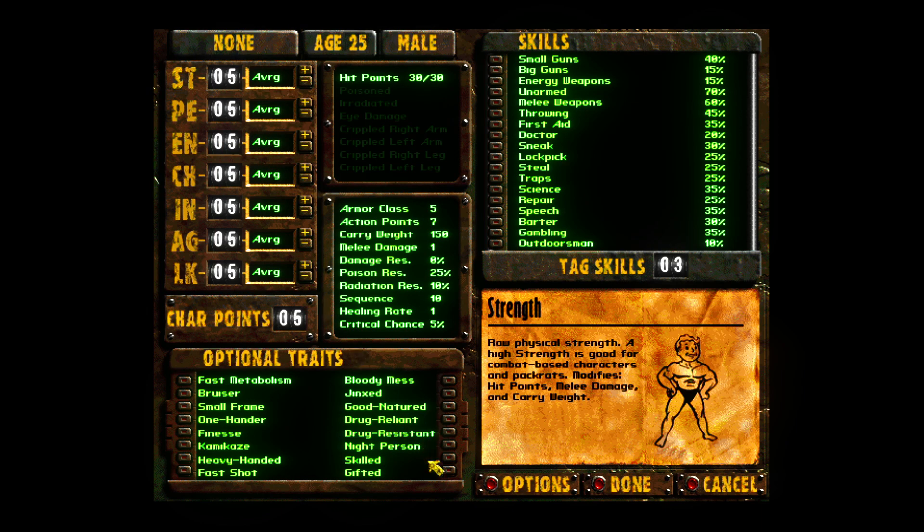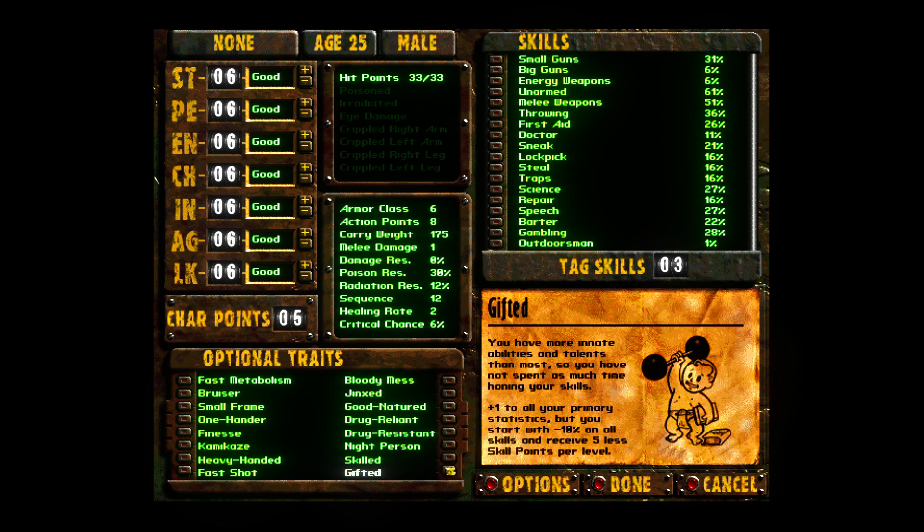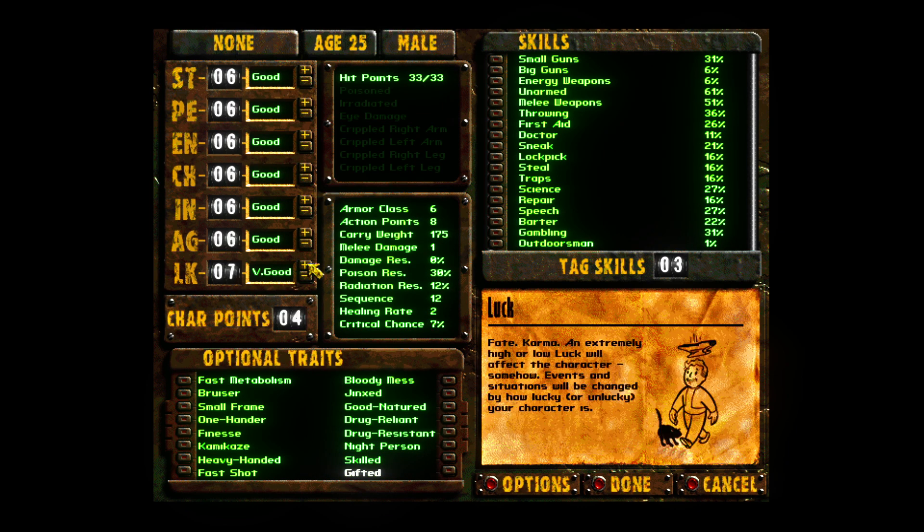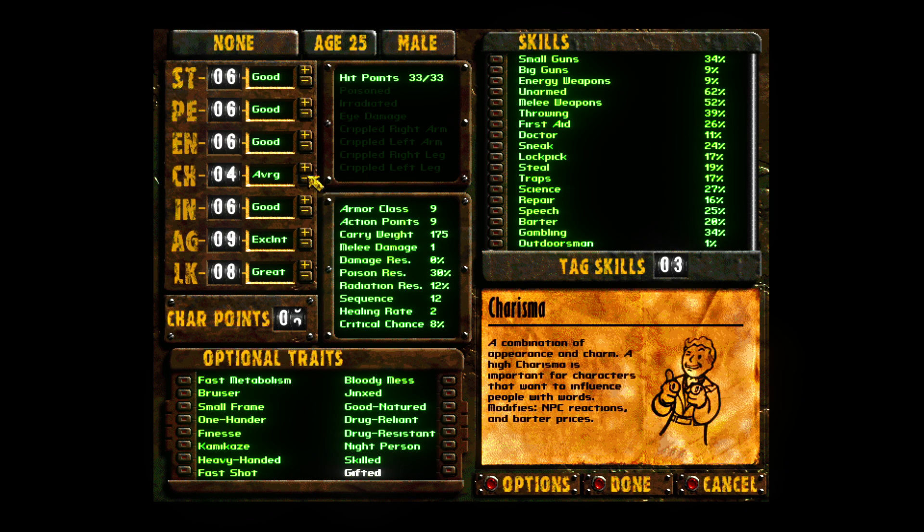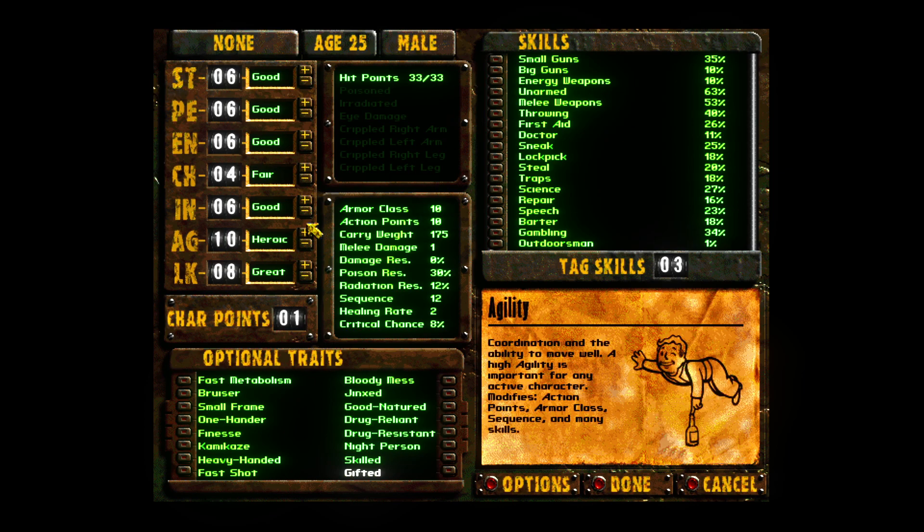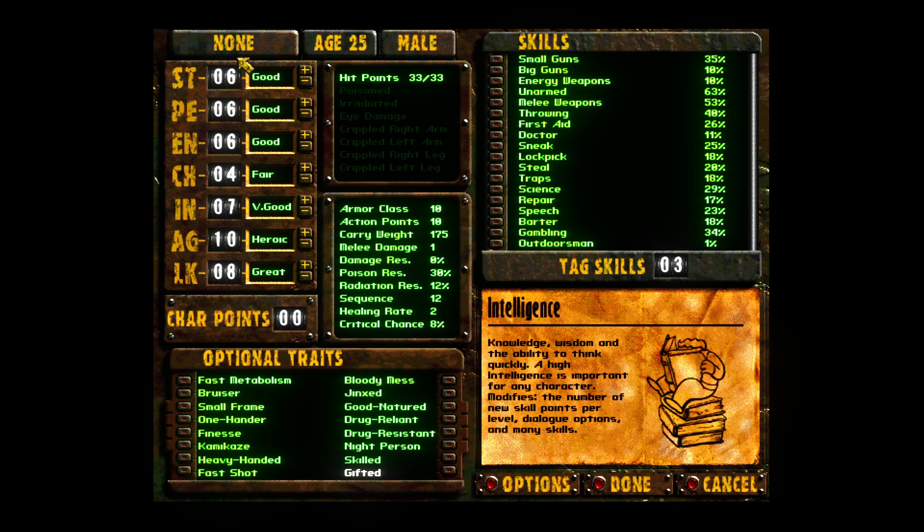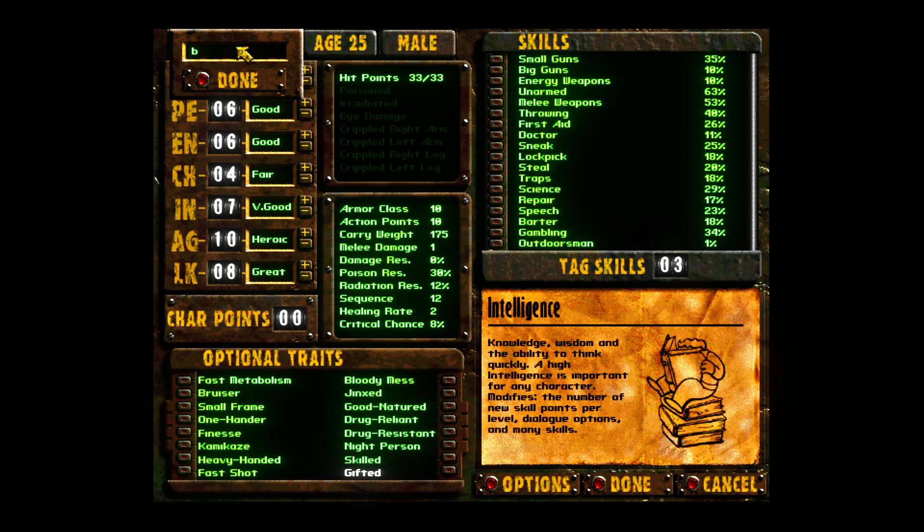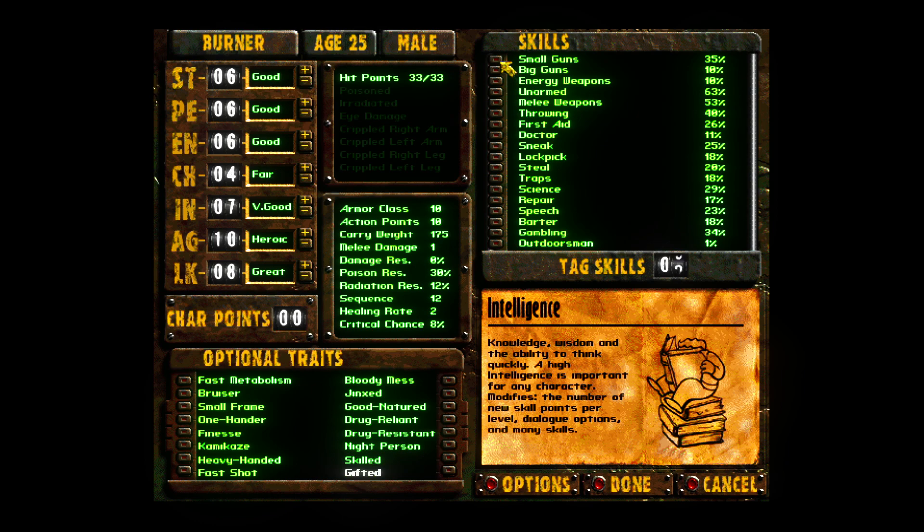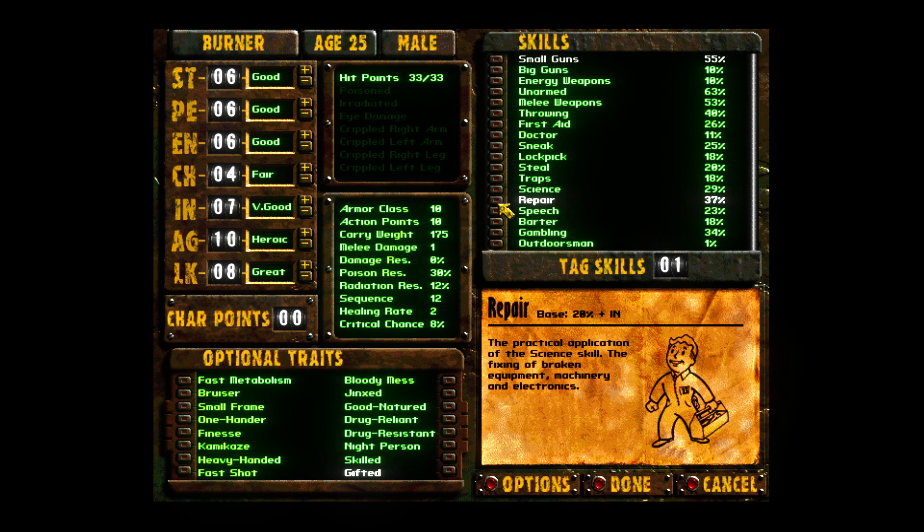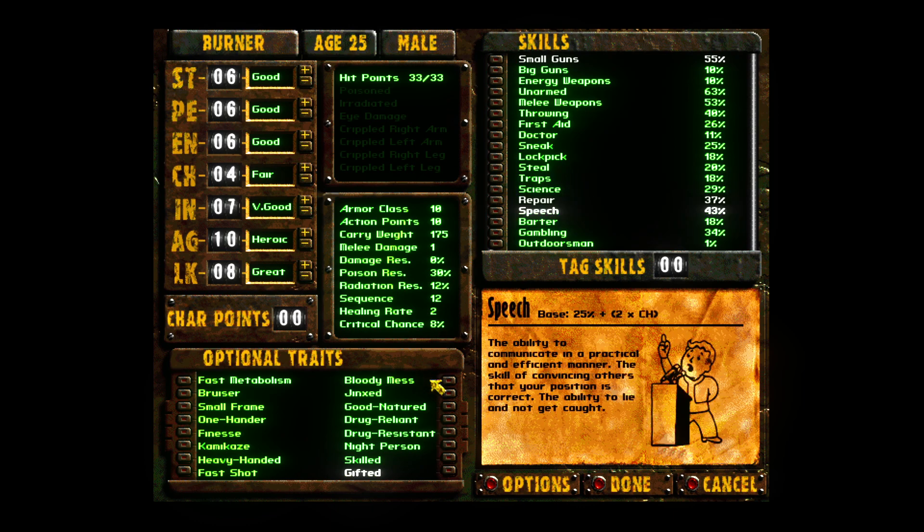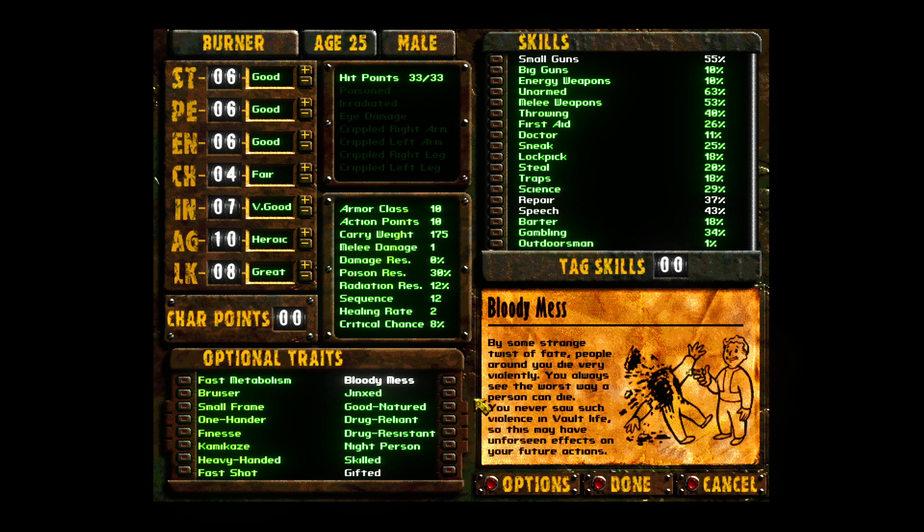I always set my character up to have good luck, great agility and above average intelligence. Always big guns, repair, and speech. Always take floating miles too.